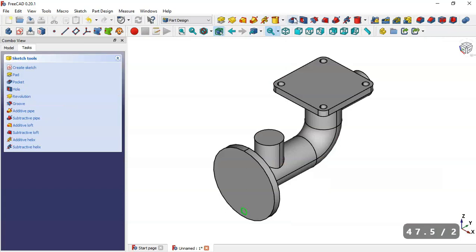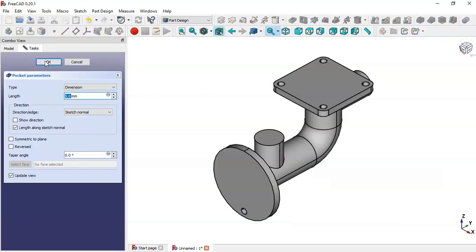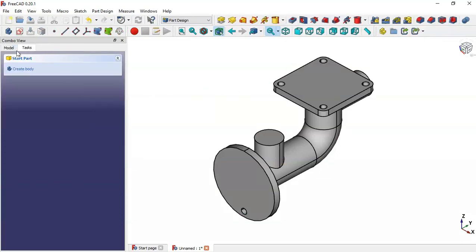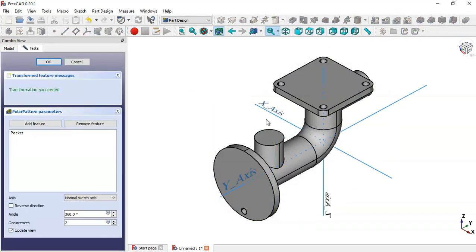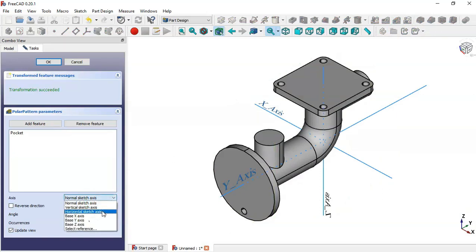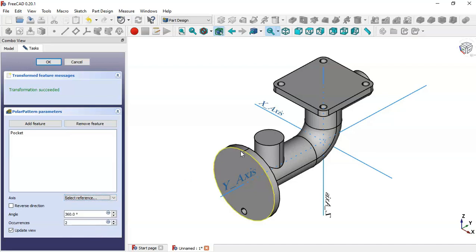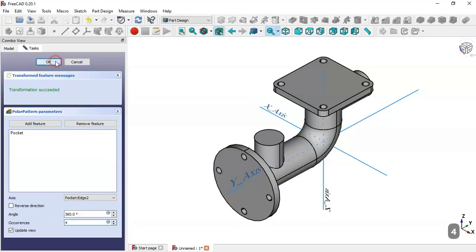Now we select the Pocket tool. Then we go to Model and select this pocket and the Polar Pattern tool. As a reference we select this edge here. Now we change the number of occurrences to 4 and click OK.